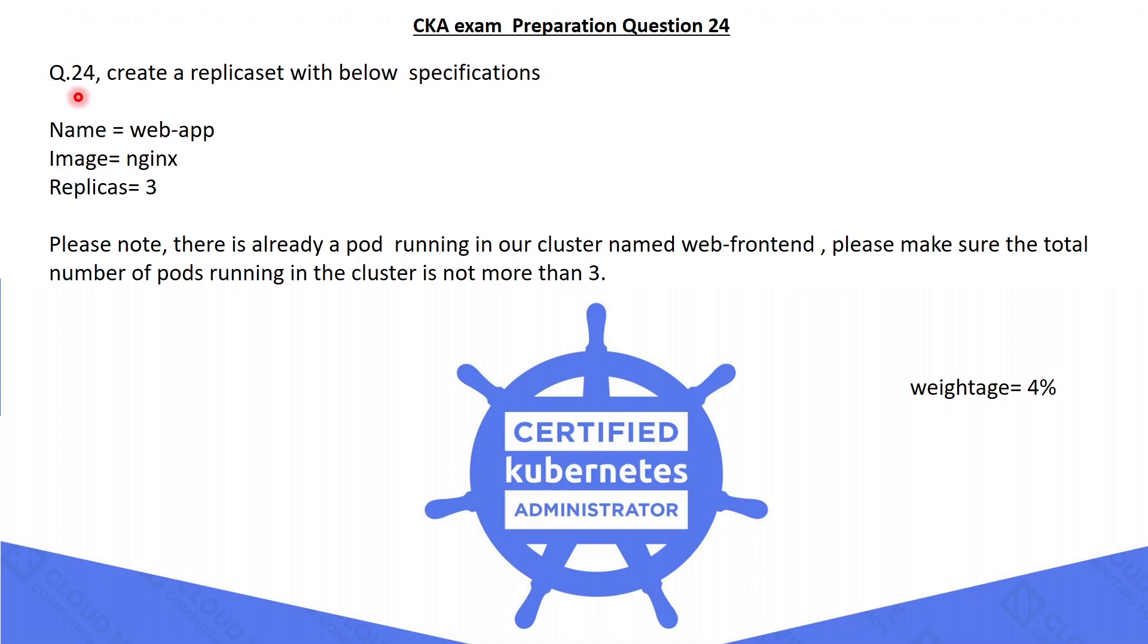The 24th question is: create a replica set with below mentioned specifications. The replica set name should be webapp, the image should be nginx, and replicas equal to 3.